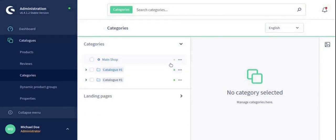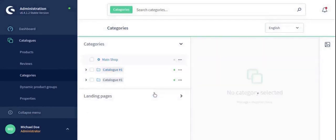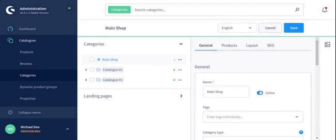After that, you need to edit the category and make it active by clicking on this button. When your category is active, you need to click on the save button.